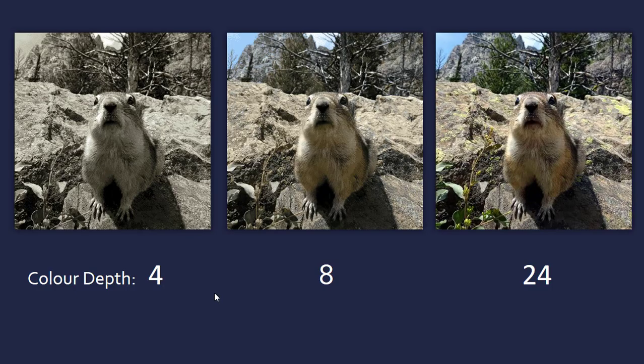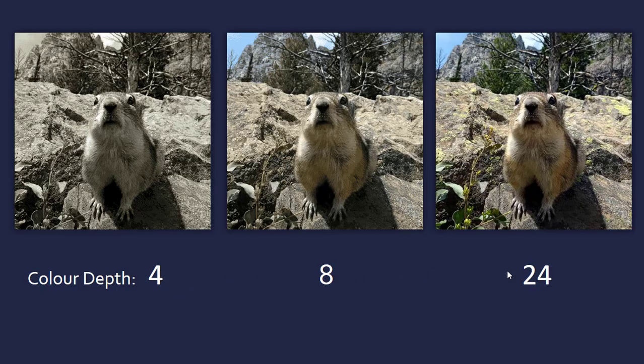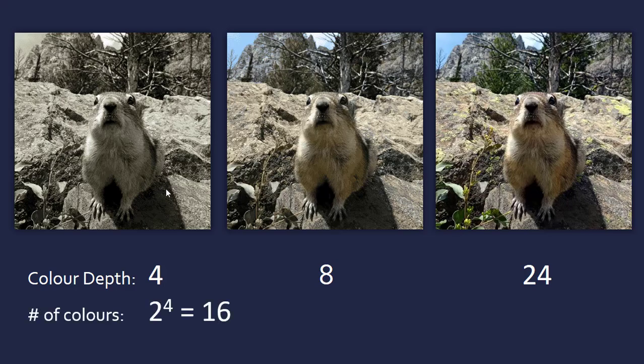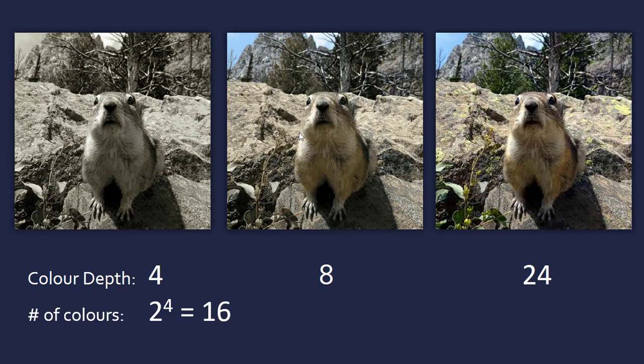To look at this visually, we've got three different images with three different color depths: the first has 4, second 8, third 24. So the first image here, which is very grainy and pretty much black and white, has only 16 colors in this whole image because there are only 16 colors we can represent with 4 bits (2 to the power 4). It's not very good quality. With 8, it's actually quite a lot better—we have 256 colors here. This represents the main colors that most images have.